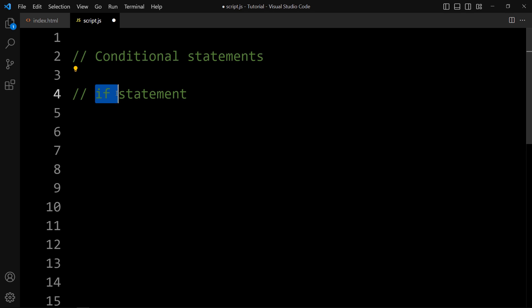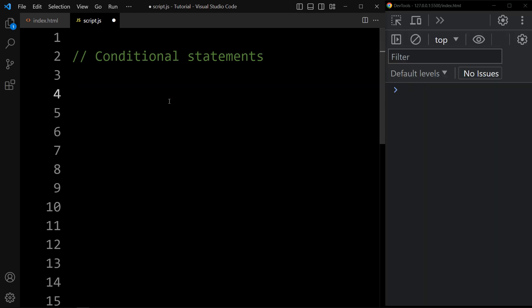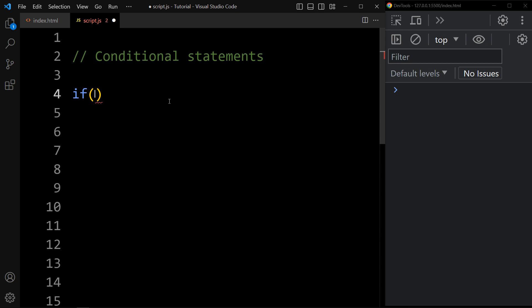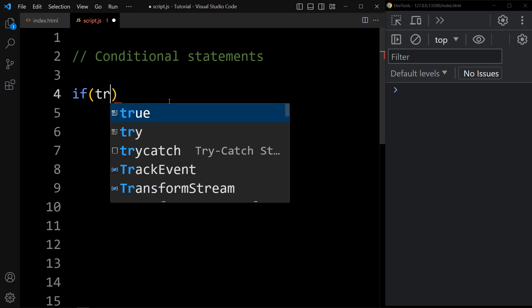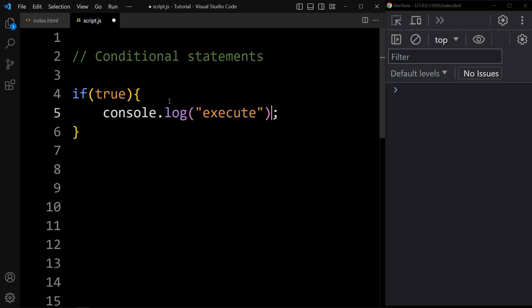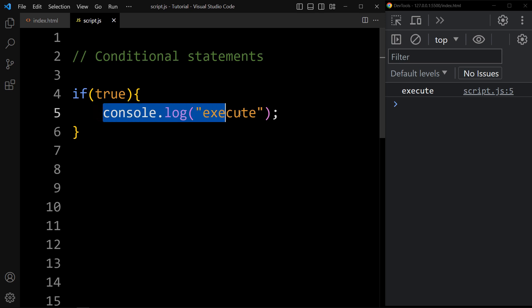The if statement in JavaScript is used to execute a block of code if a condition is true. Let's understand it with one example. Here we will add if, and in this parenthesis we will add one condition. The condition will be true or false, so we will add true. In this block, let's add one line of code — 'execute'. In the console tab, you can see the message 'execute'. The condition is true, that's why it is executing this code and printing 'execute' in the console tab.